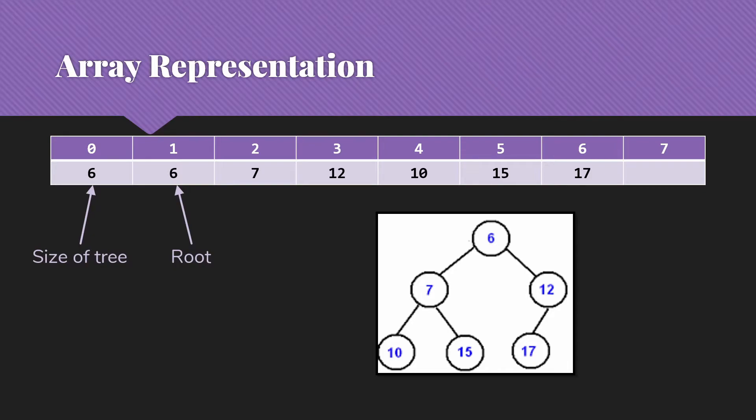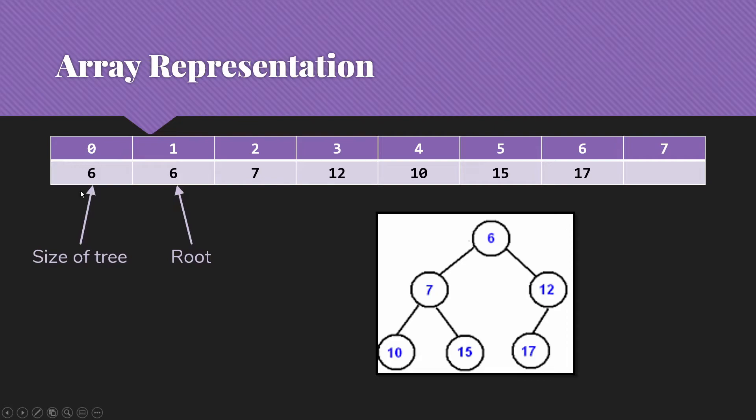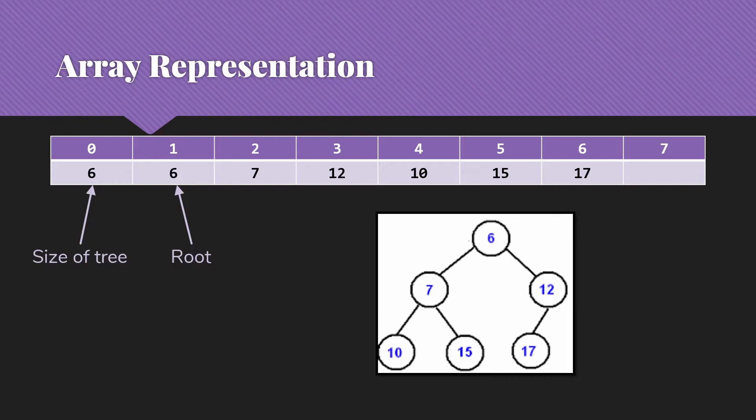A nice thing also about this array representation is that we can easily find where the last node is, because it's going to be at the index that is the size of the tree. In this case, the 17 here at six is the last element in the tree. And that's very useful to us in terms of working with our heaps and making sure that we maintain everything as a complete tree. So when we have heaps, we're always going to use the array representation. We're never going to try to do this in a linked form.